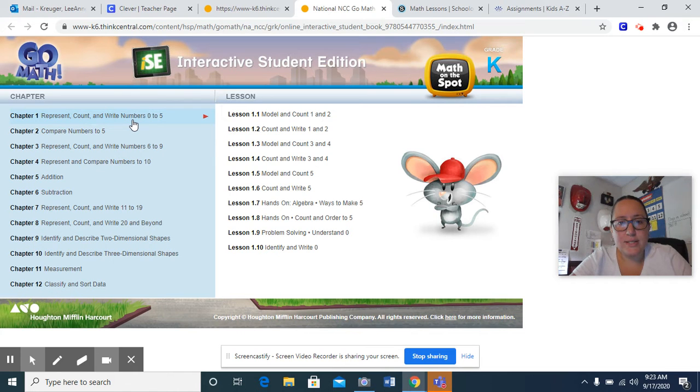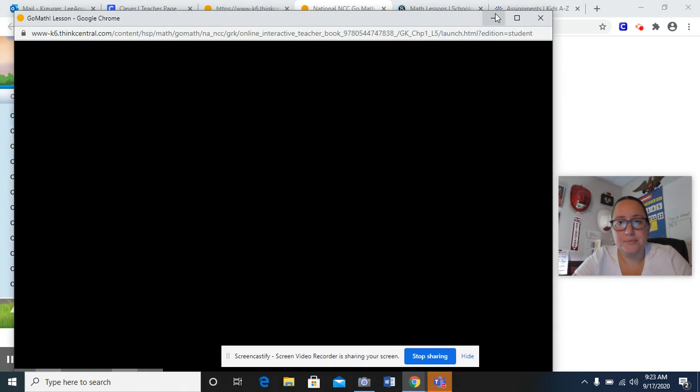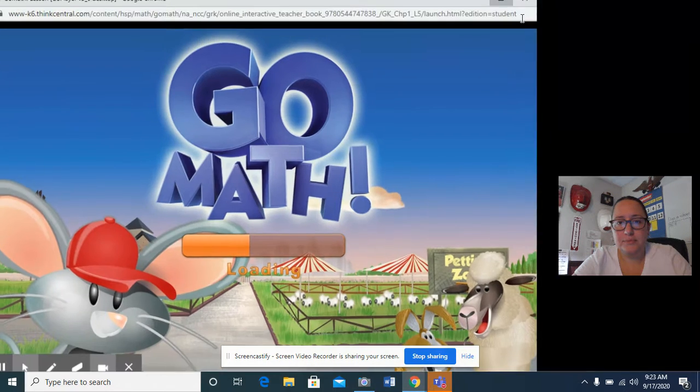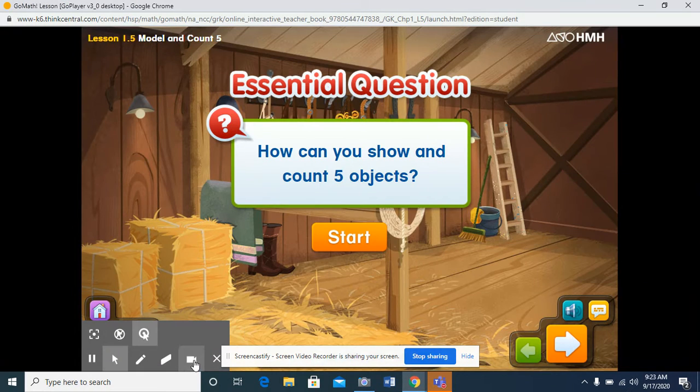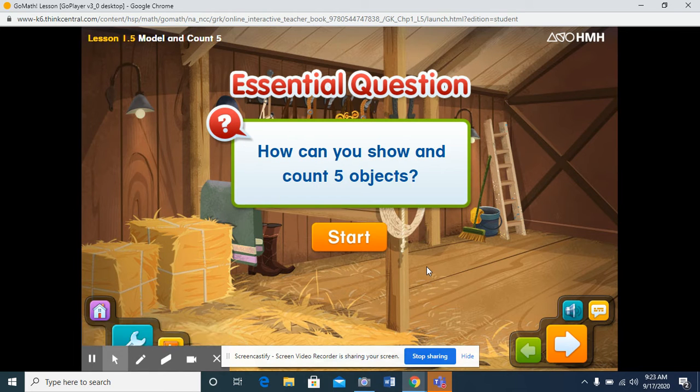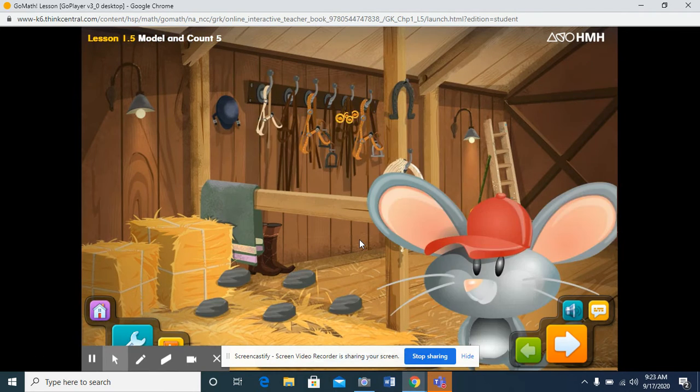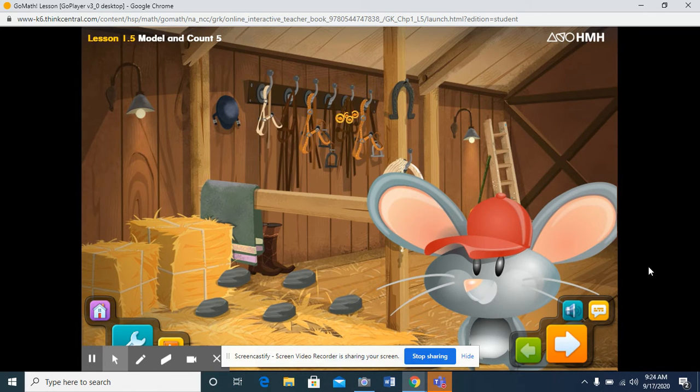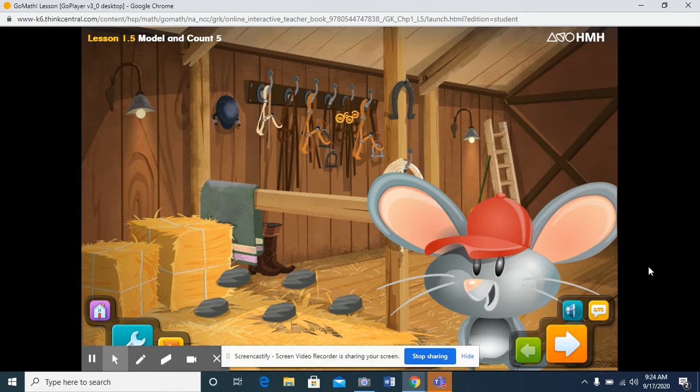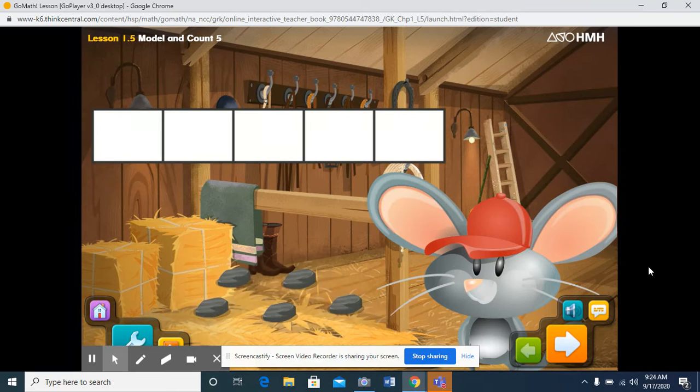All right, it's time for lesson five: model and count five. How can you show and count five objects? Hi there! Can you help me look for stones in the barn? Do you see them? I don't want them to get stuck in the horse's feet. When you find a stone, click it to put it in the five frame.